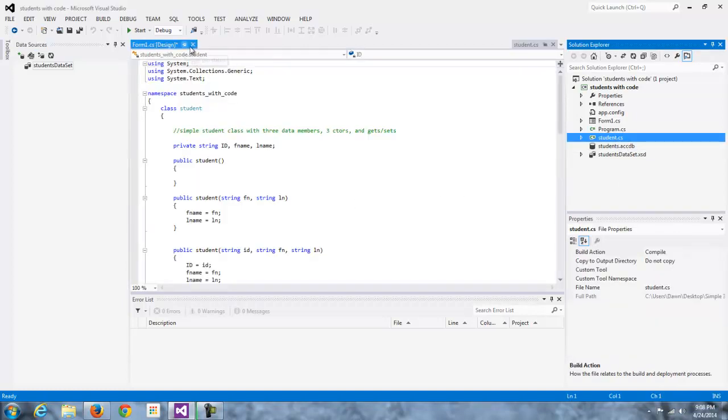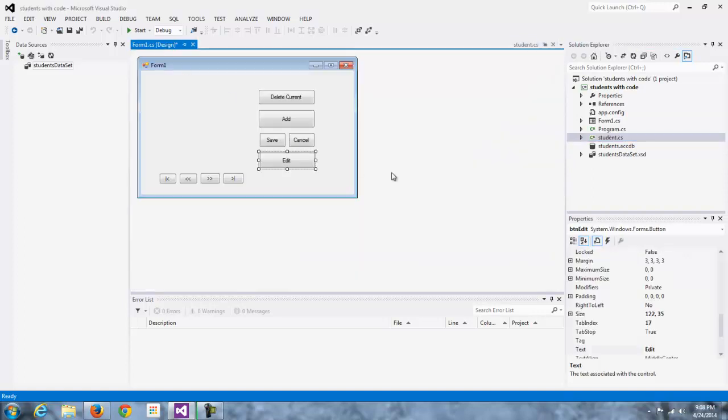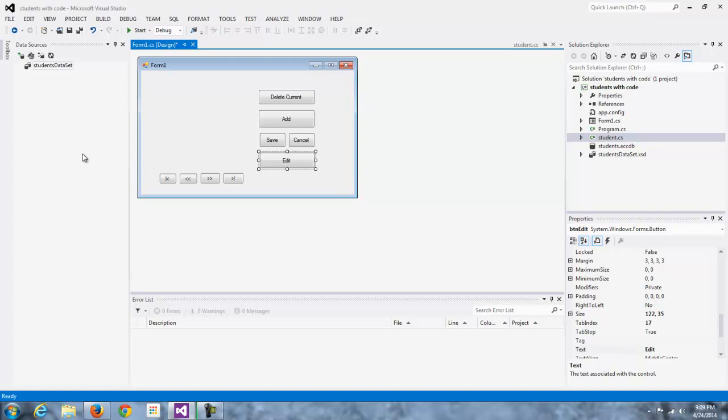I have the data sources pane open. Now, don't let this mislead you. There is a data set already there, but I have put that there. It's an empty data set, and the reason I added the empty data set is I wanted that copy functionality, where every time you compile the program or build the program, the clean copy of the database is copied into the debug folder.